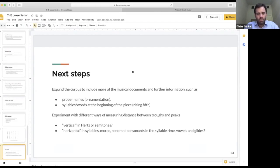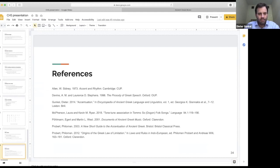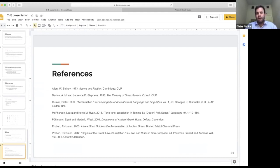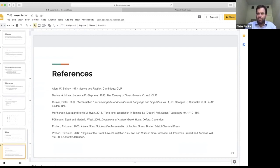I've put some references in the slides for things I referenced, and I'm happy to share the slides with anyone who's interested, and even happier to take questions.